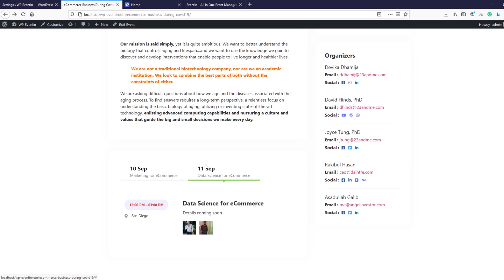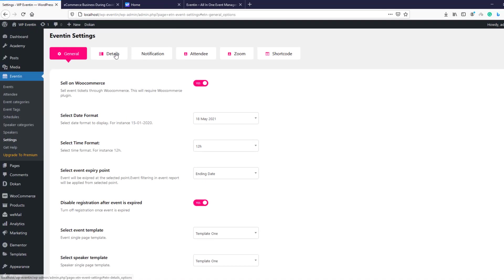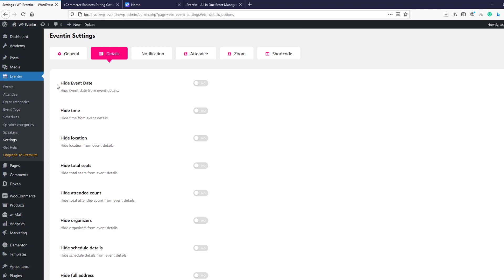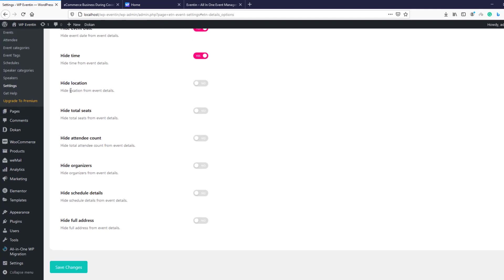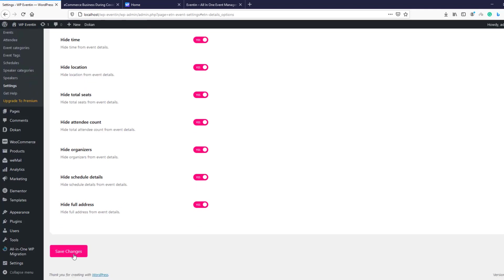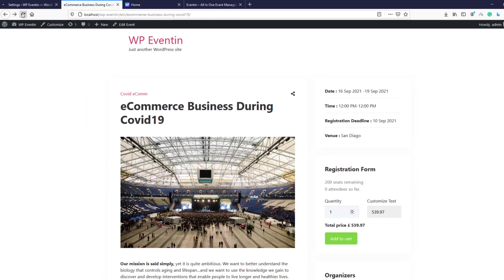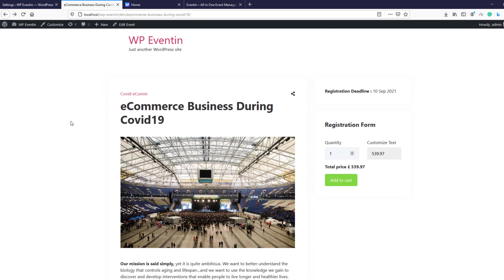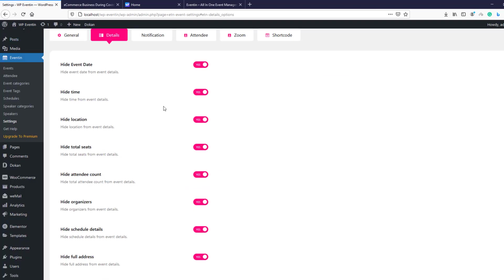Now let's move to the next tab — the Details tab under Event In settings. Here you can hide many components from your event: hide event date, hide time, hide event location, hide total seat number, hide attendee count, hide organizers, hide schedule details, and hide full address. You can hide all or just the ones you need. After saving, the event no longer shows any of the hidden information.